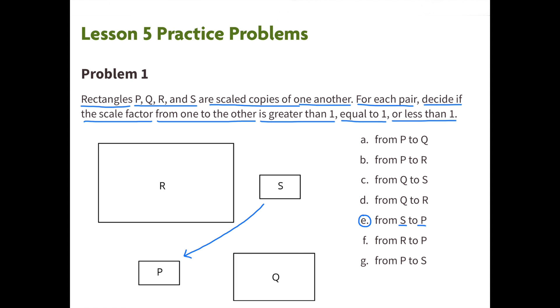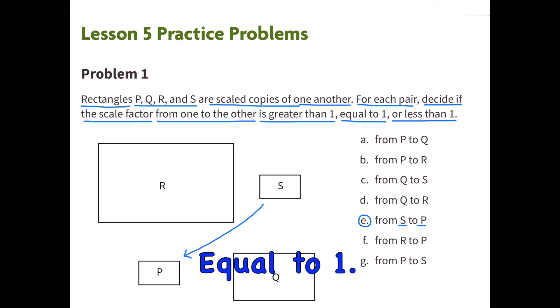E. From S to P. This scale factor is equal to 1. P is the same size scale copy as S.